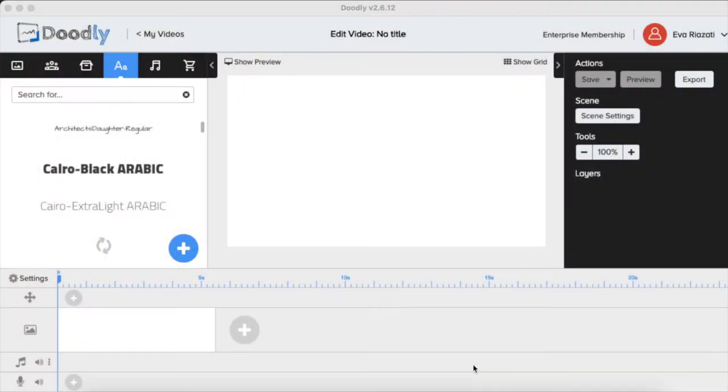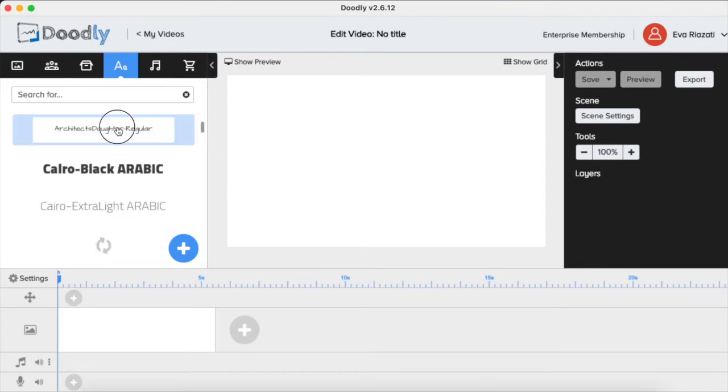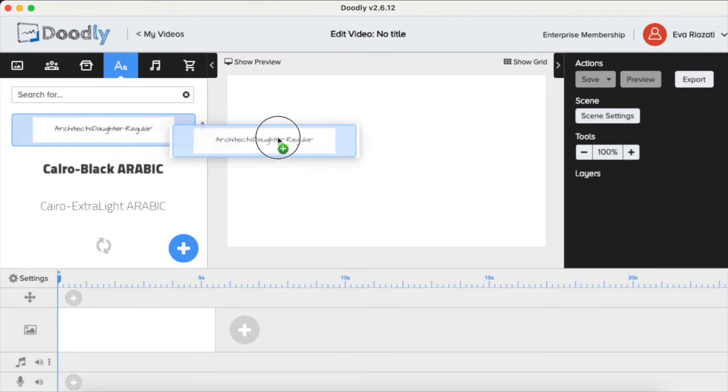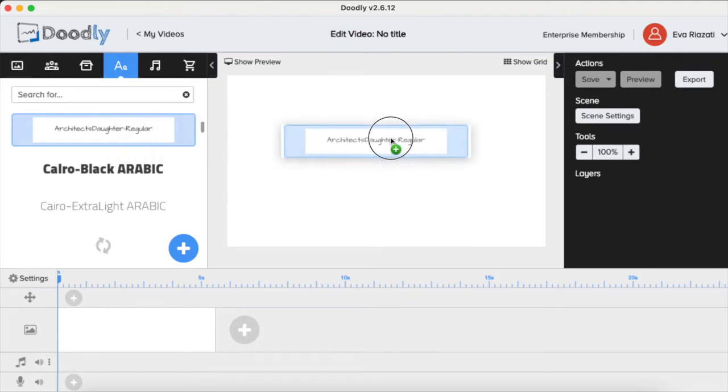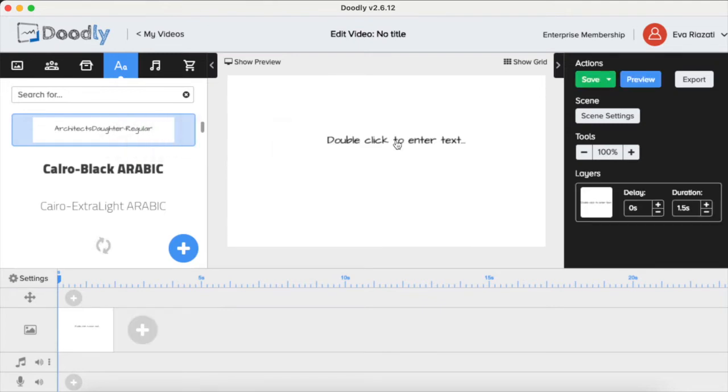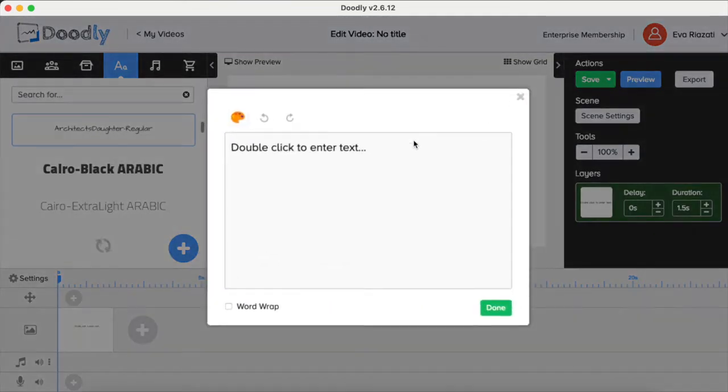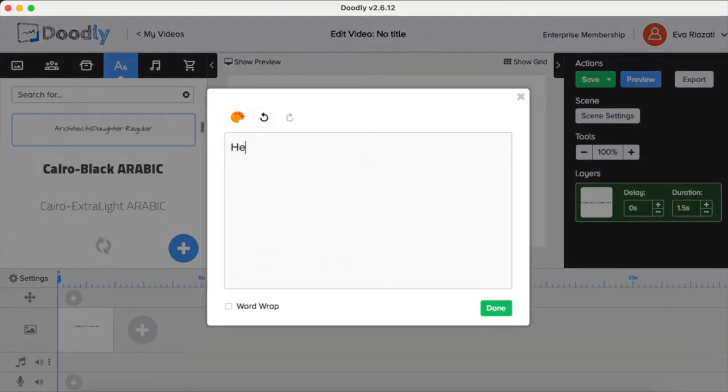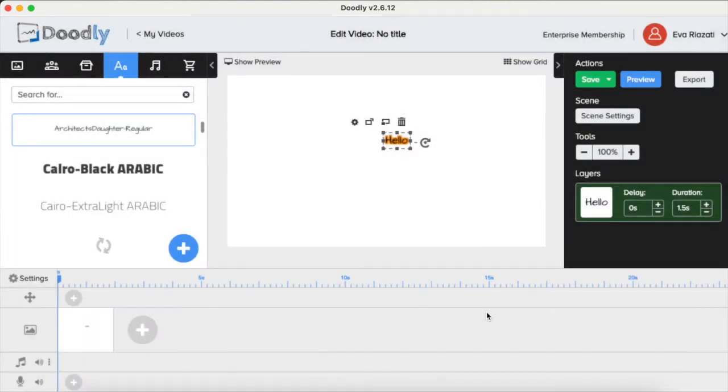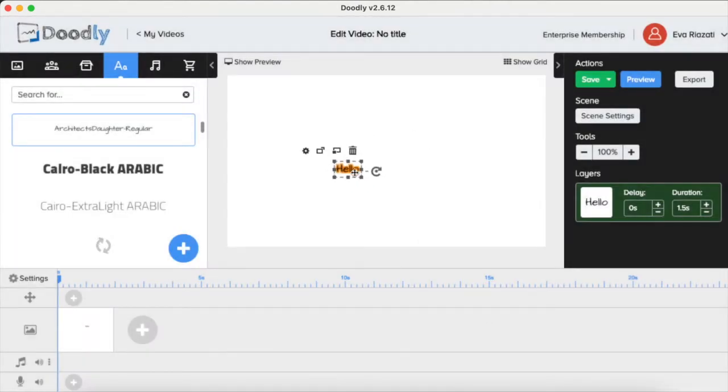I'm going to show you how very easily you can change fonts in Doodly. So let's write something. Let's use this font - it's called Architect Daughter Regular - and let's type 'Hello'. Let's say you look at it and...